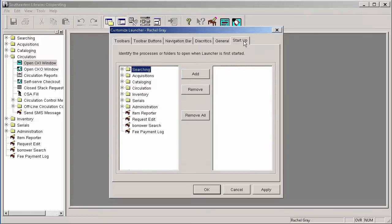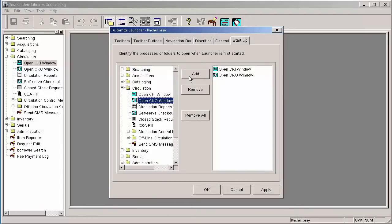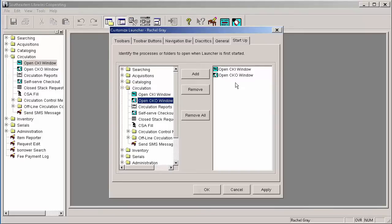Another way you can open up windows and have it open automatically is by going to the last tab here, which is Startup. I can again click on that little plus sign and if I wanted to have the check-in and the check-out windows open whenever I open Horizon. As you can see, I just highlighted the option here and hit Add and it puts it in this list on the right. And anything in that right hand list will automatically launch when you open up Horizon. So the next time I open Horizon, my check-out window and my check-in window will open up right away for me. Also very handy to do, especially if you're working on the circulation desk, to have those open up automatically.